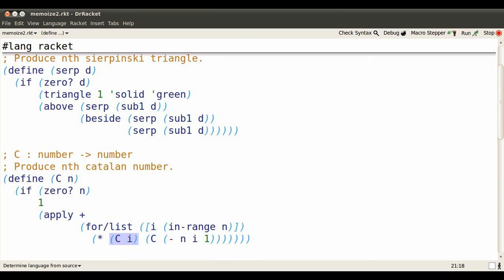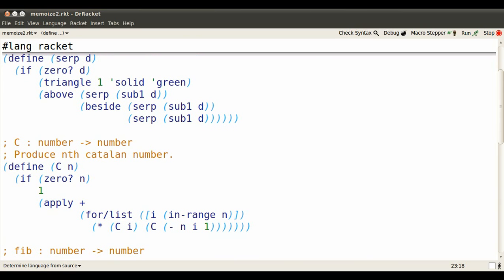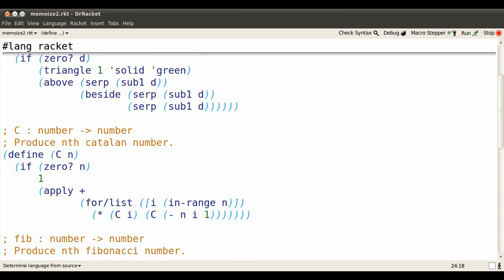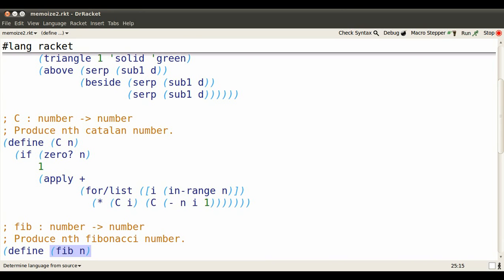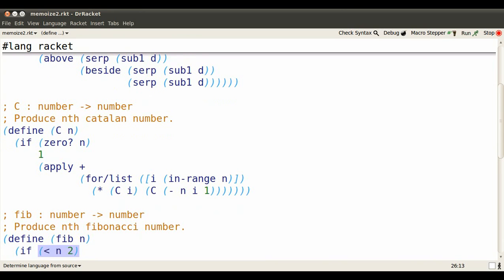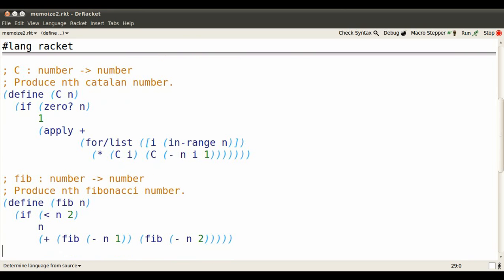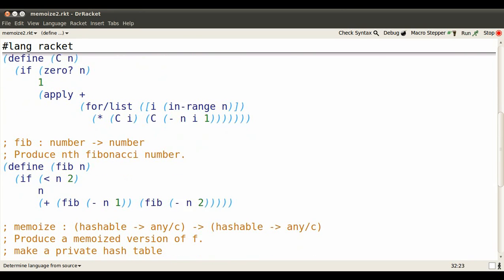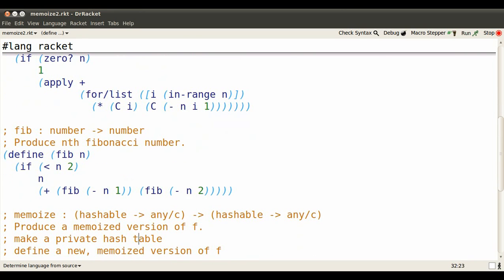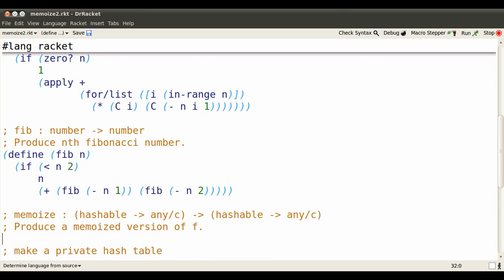The Fibonacci function is another function where the natural way to define it inefficiently calls many, many copies of itself and has to evaluate them. The way to deal with this is memoization, but we don't want to have to write memoization code redundantly. We'd like to do it once and for all.